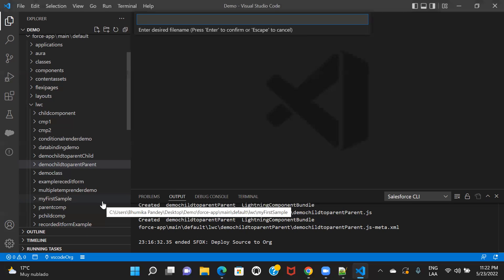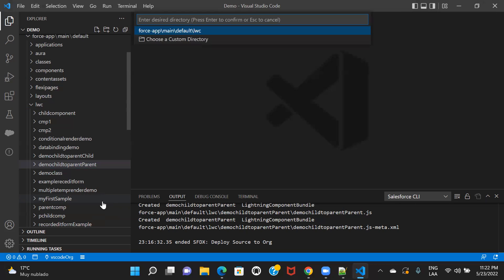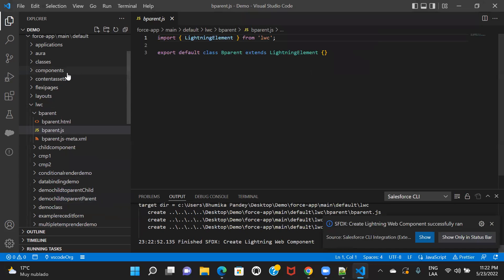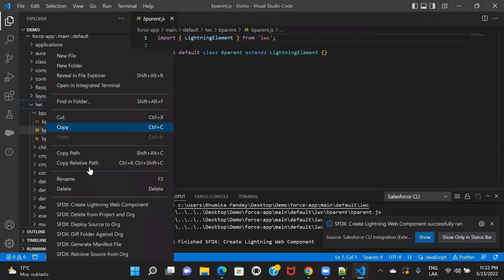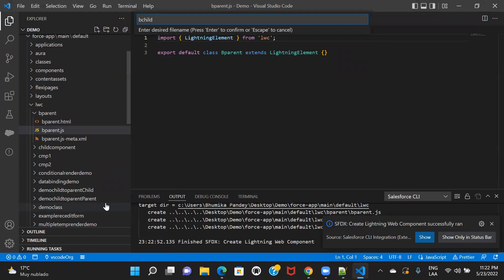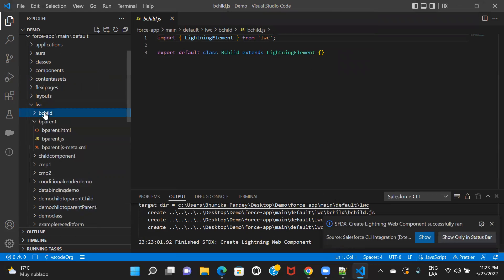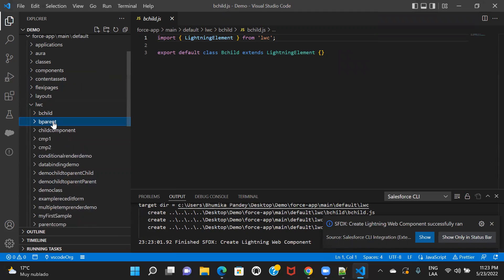Let me create the parent component, and then let me create a child component as well — 'b-child'. So I have created two components: one is child and the other one is parent. Let's get started with the child component.